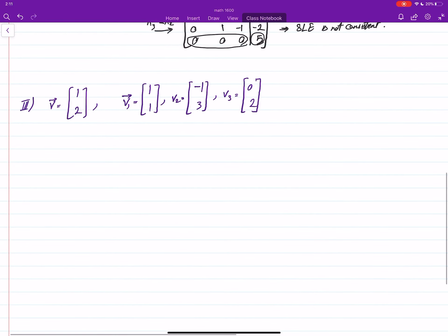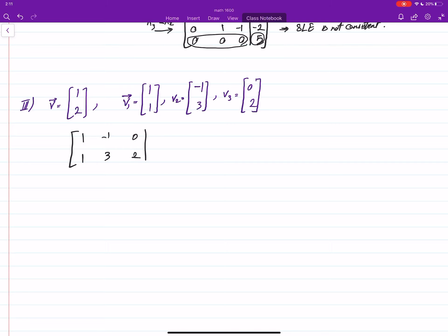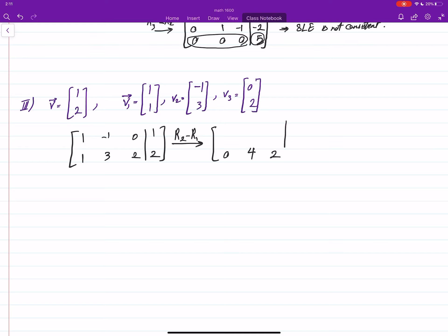How about this last one? Again the same form: 1, 1, −1, 3; 0, 2; and 1, 2. We try to see if this is consistent or not, so we do R2 minus R1. This way we get: 0, 4, 2, 2, and then 1 and −1, 0, 1. This is already in row echelon form.